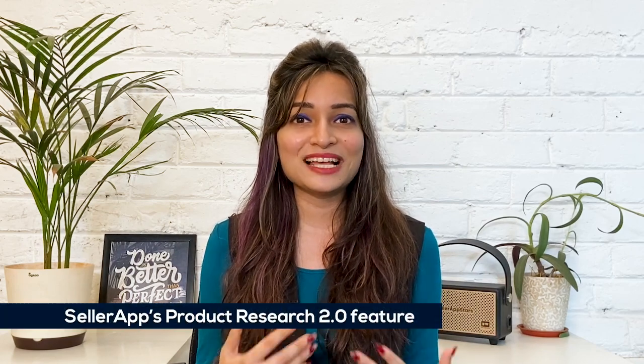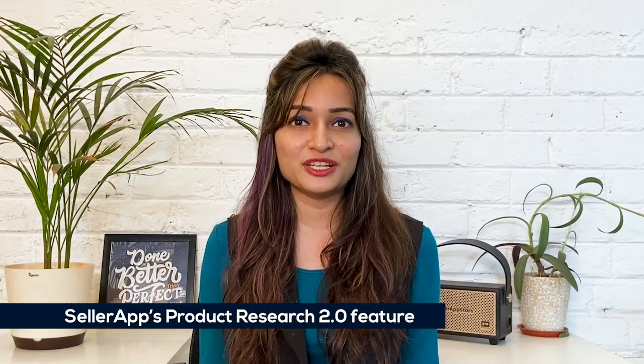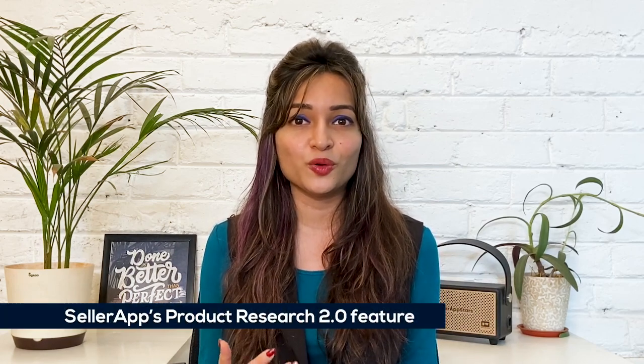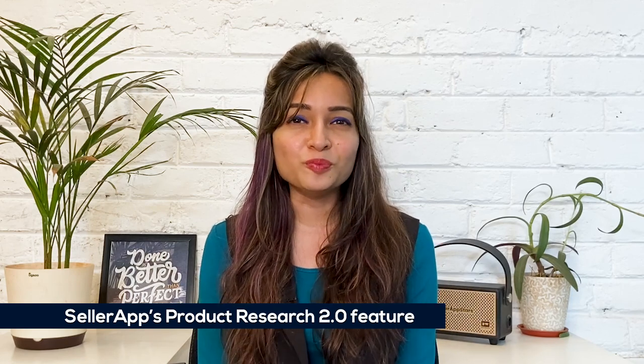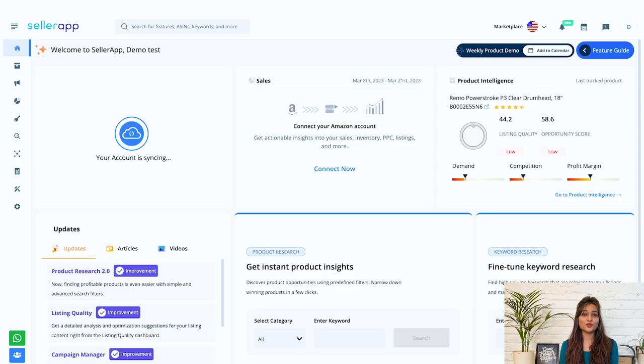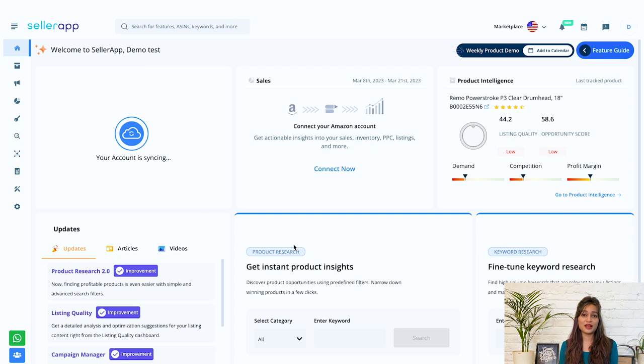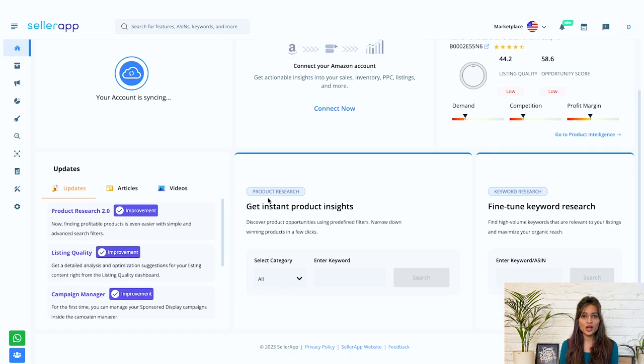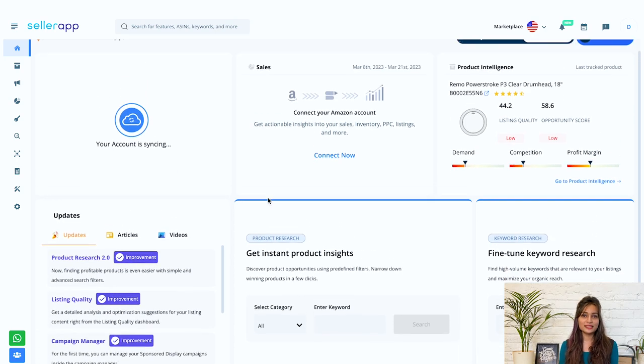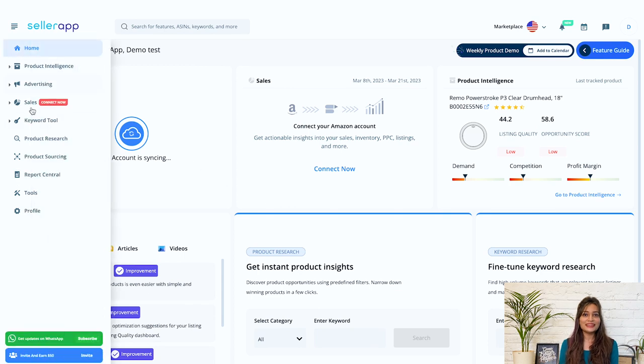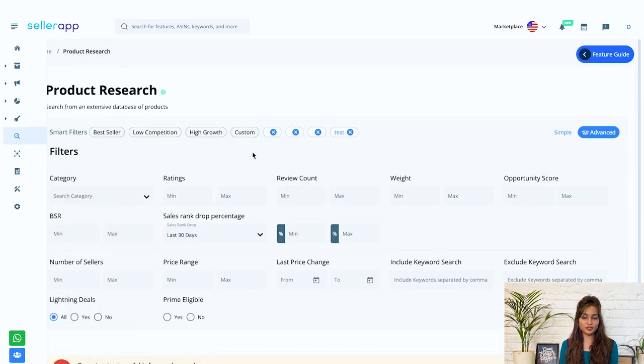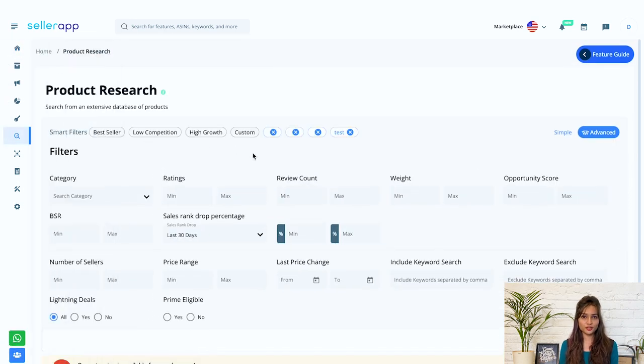If you are unsure about the product, use the SellerApp's product research 2.0 feature to find out the most profitable product to sell on Amazon. For that, you need to log into the SellerApp dashboard. This is how the platform looks like, where all the key actions reflect.